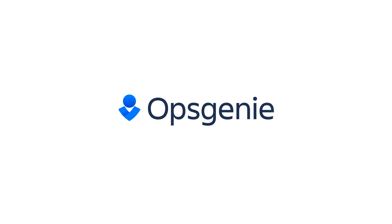Check out Opsgenie for yourself. Start a free trial today.